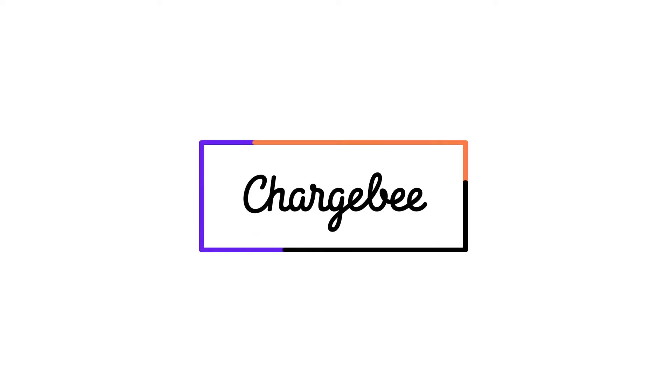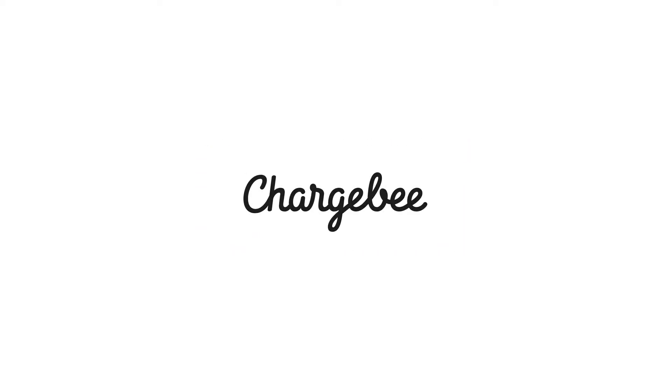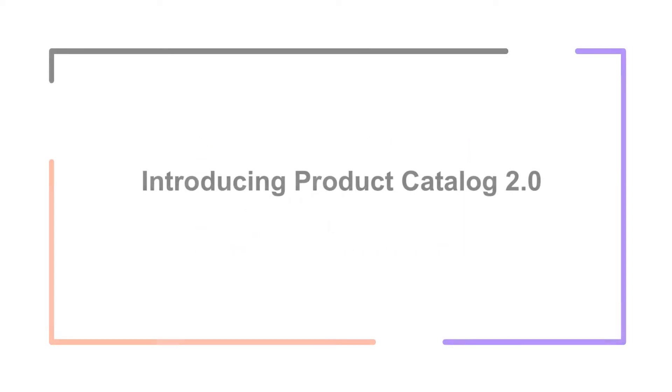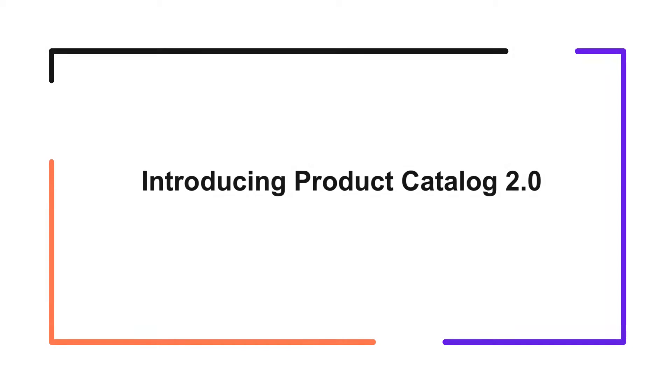Hello, welcome to Chargebee. In this video, we are going to learn about the all-new Product Catalog 2.0 in Chargebee.